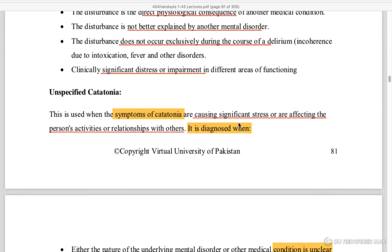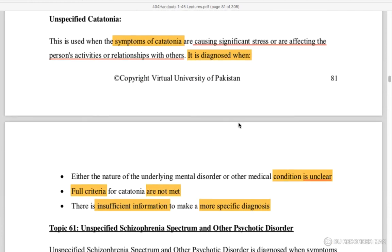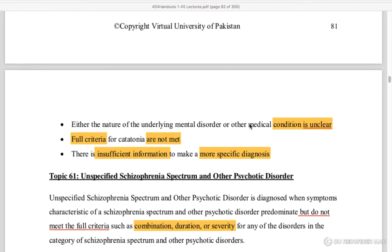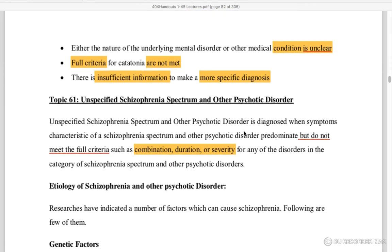Unspecified catatonia: this involves significant distress and impairment in human activities and relationships. It is diagnosed when conditions are unclear and full catatonia criteria are not met, or when there is insufficient information to make a more specified diagnosis.